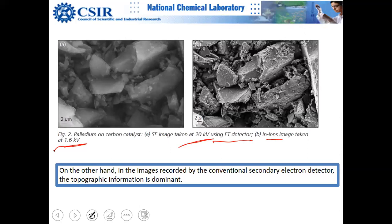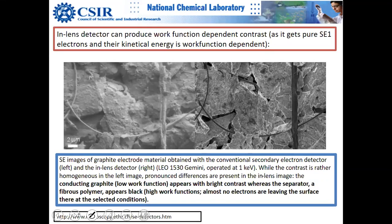Another interesting feature is that in-lens detectors can produce work function-dependent contrast, since no bias voltage is applied to modify the electron energies.